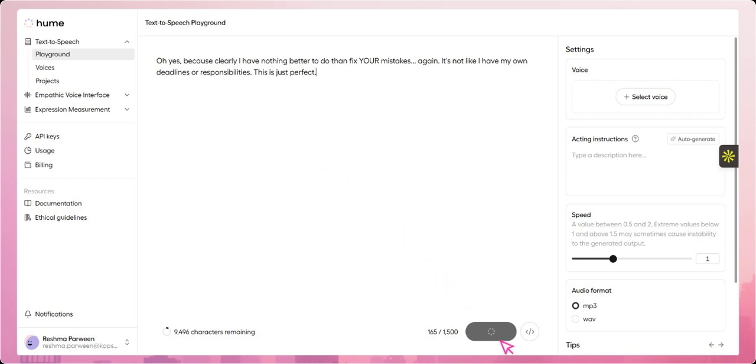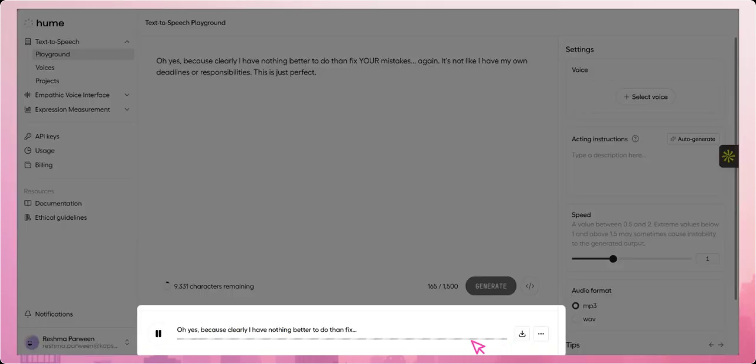Here you can see Hume AI has started generating the voice based on the emotion in the text, delivering it with the right tone and expression to match the sarcastic intent. The voice has been generated and you can play it over here. You can also download the audio file and use it in your projects.